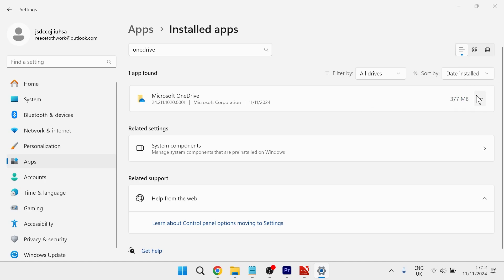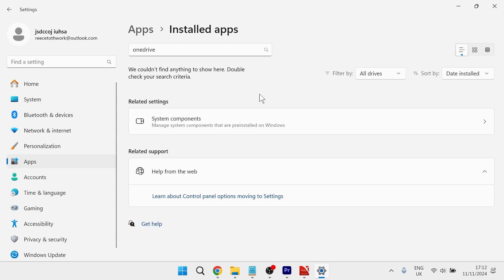Once you've confirmed by pressing Uninstall, it will delete OneDrive from your computer. After a couple of seconds, OneDrive is now removed.